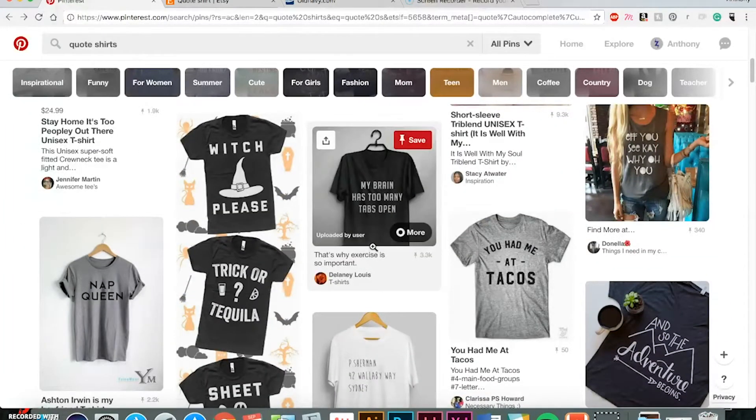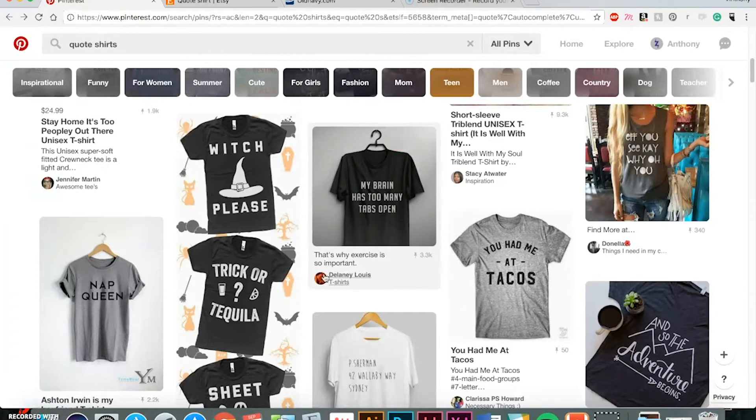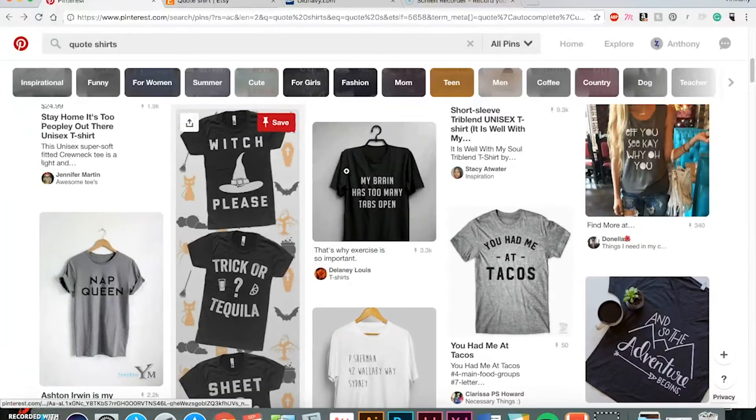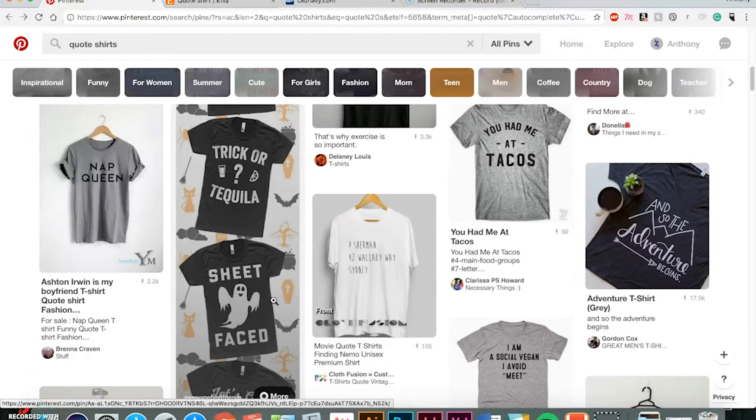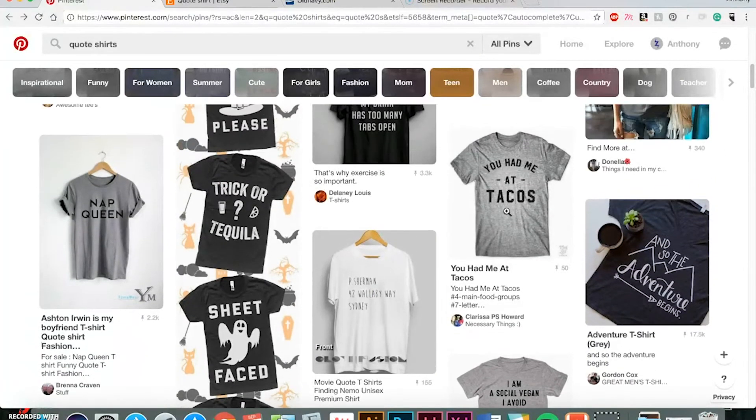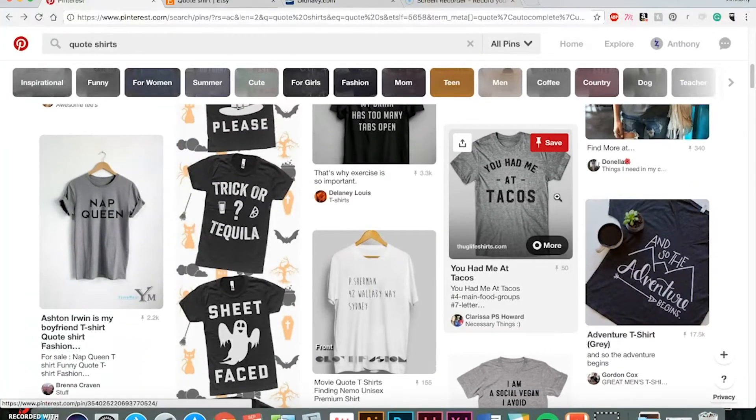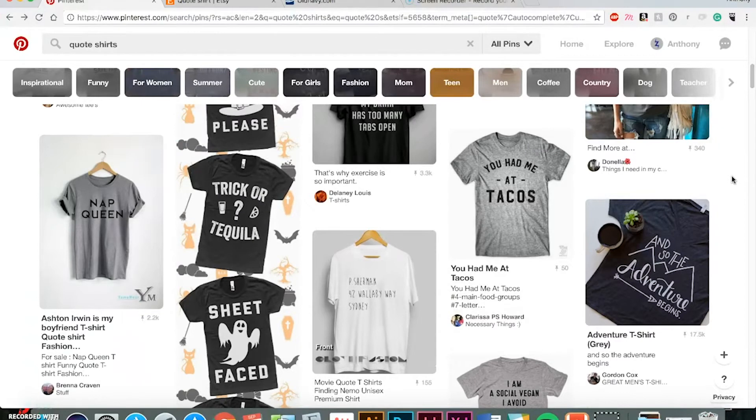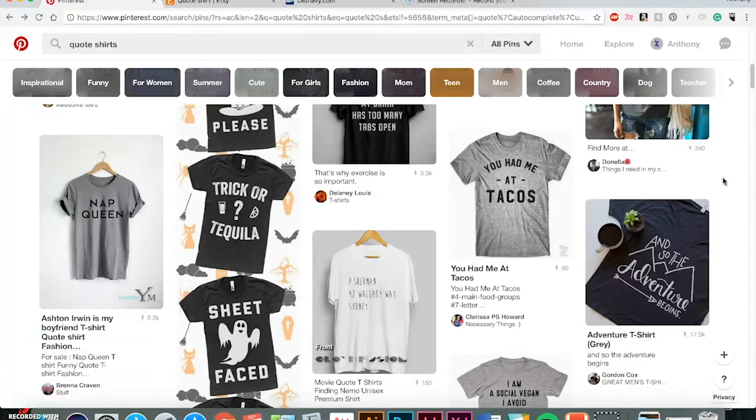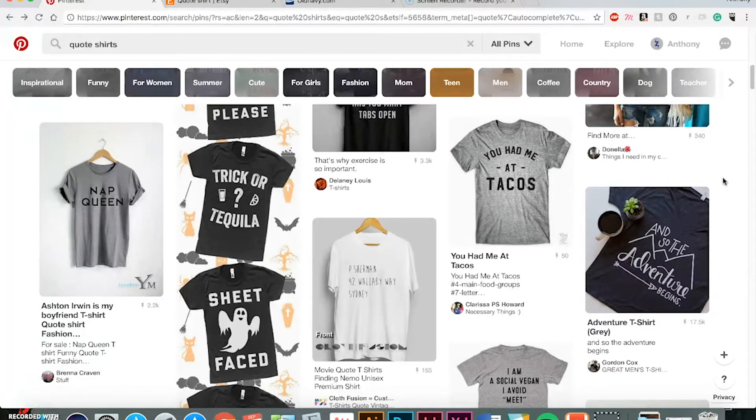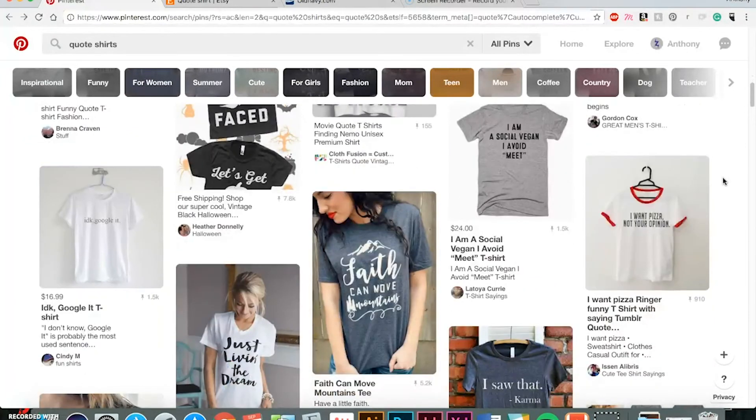You know, right now, we're at the end of September as I'm filming this, and with Halloween coming up, you got stuff like Witch Please, Sheep Faced, another good one, you had me at Tacos. There's a lot of clever stuff that you can come up with that will really sell. And all you need to do is just find some good fonts, which I'll show you in the next video, and come up with some good stuff.